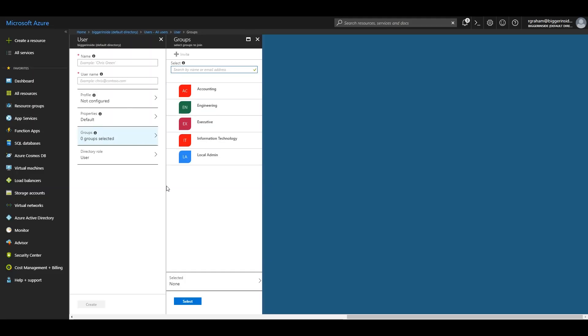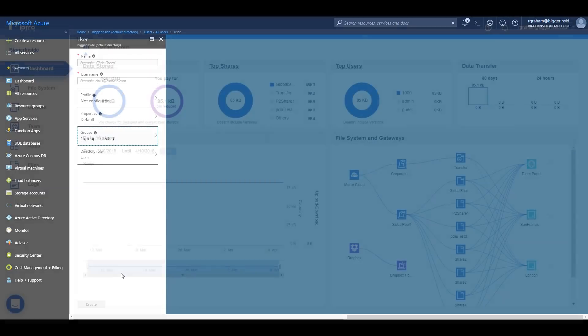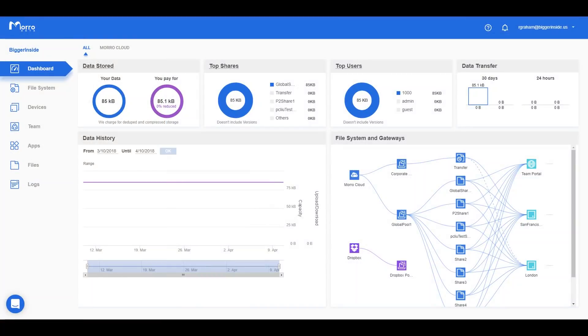You will use these groups to manage your users' access permissions. Log into Morrow Cloud Manager as an administrator.